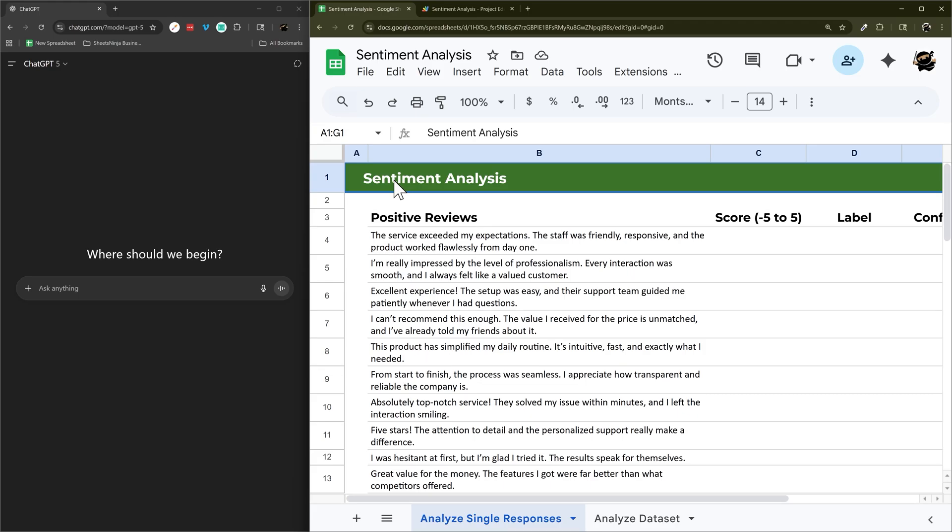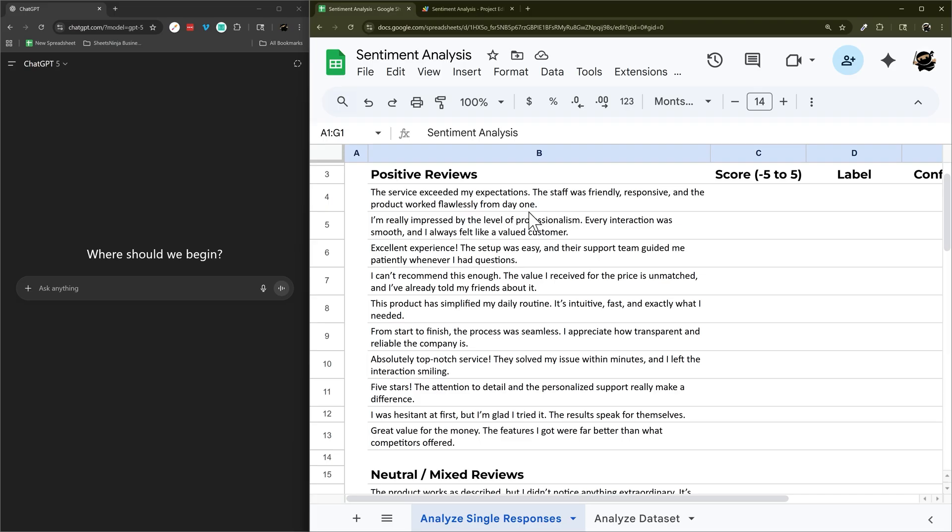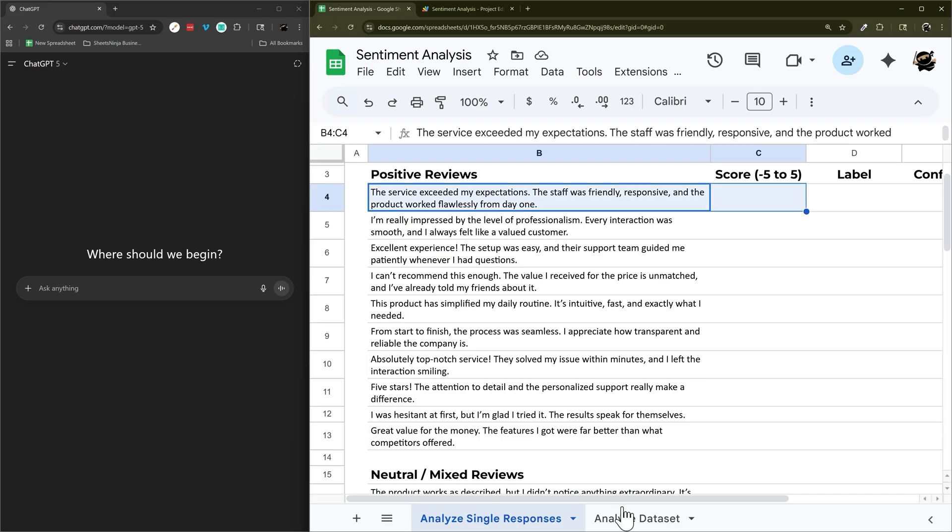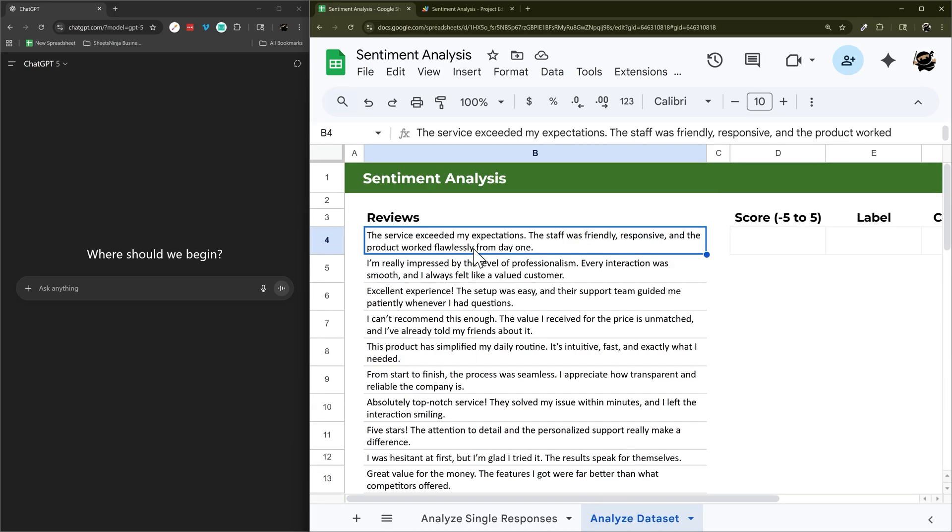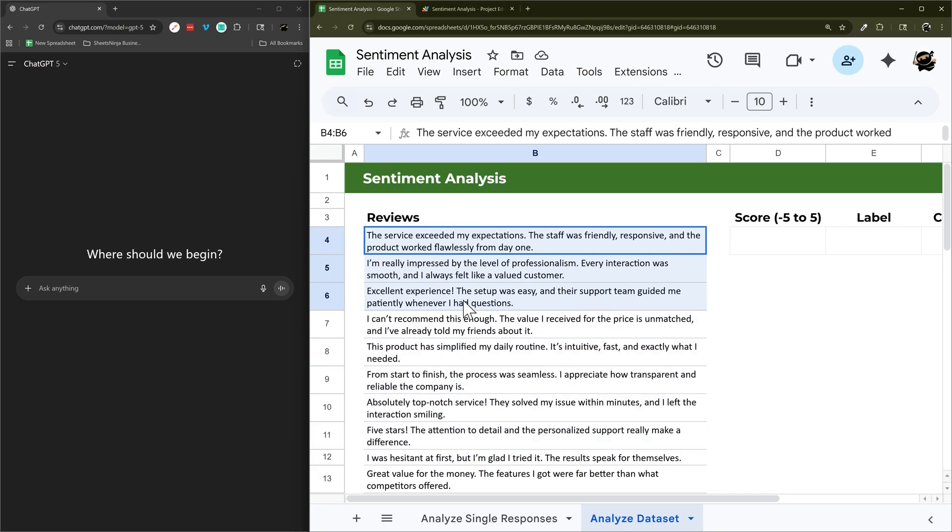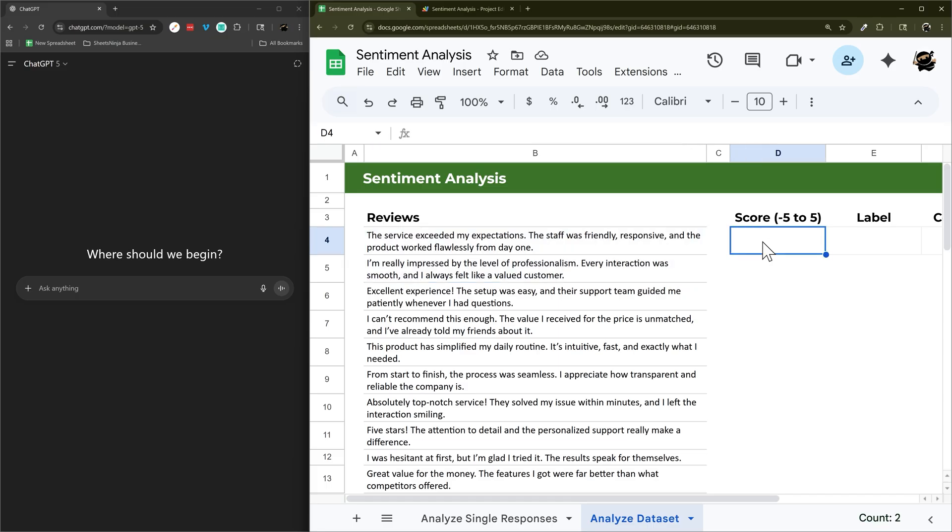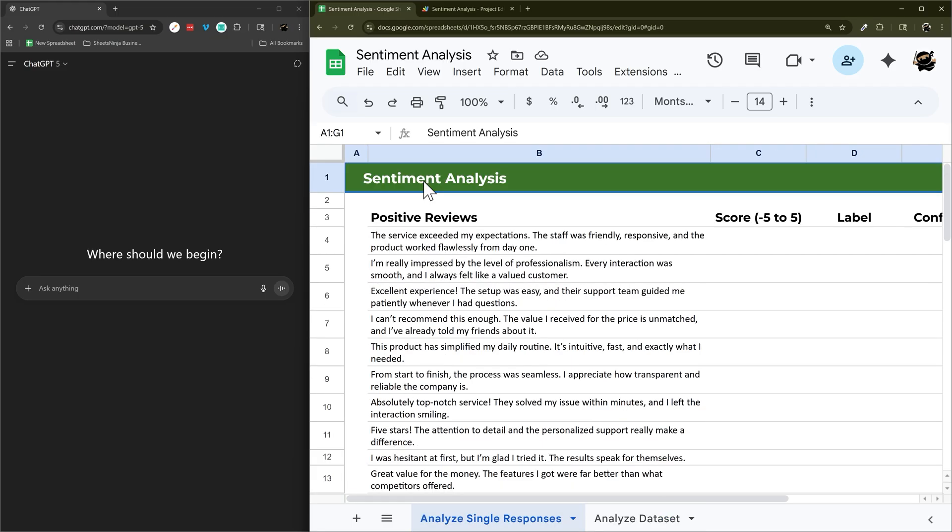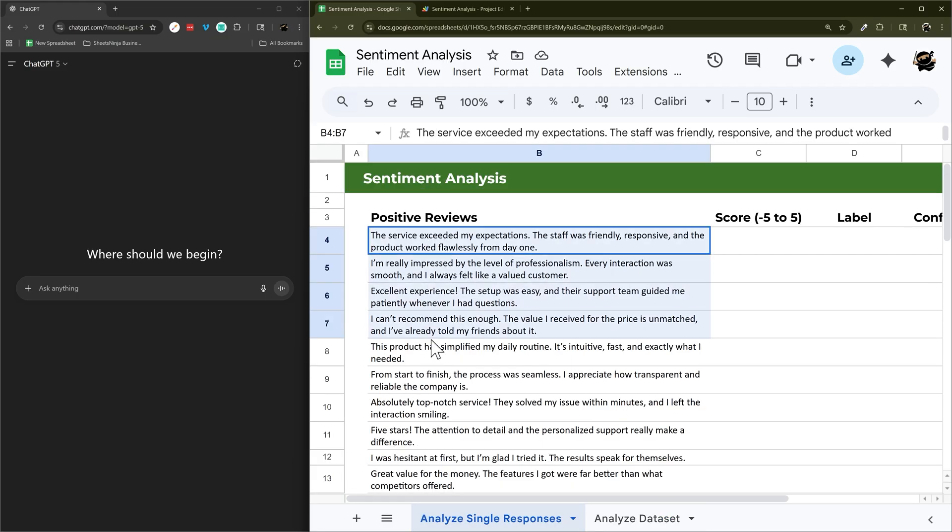So in today's video we're going to vibe code a sentiment analysis script for Google Sheets that will process either a single cell or analyze an entire column of data and give you an overall score. Now we're not going to use ChatGPT to actually process the text because maybe your text is sensitive data you don't want in an LLM model or maybe you don't want to pay for the data usage, especially if you're doing this a lot.